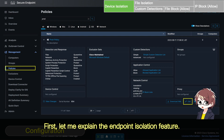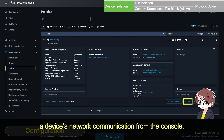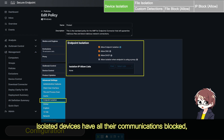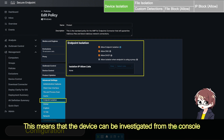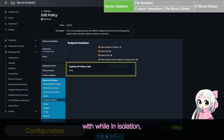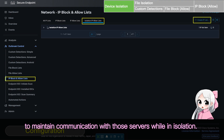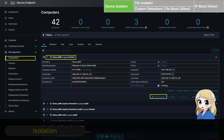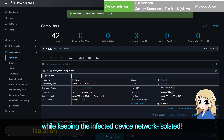First, let me explain the endpoint isolation feature. Isolation is a feature that logically disconnects a device's network communication from the console. Isolated devices have all their communications blocked, except for communication with Cisco's cloud database. This means that the device can be investigated from the console while it remains in isolation. If there are servers you wish to maintain communication with while in isolation, you can use the IP Allowlist to maintain communication with those servers.